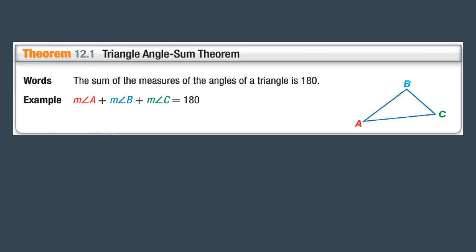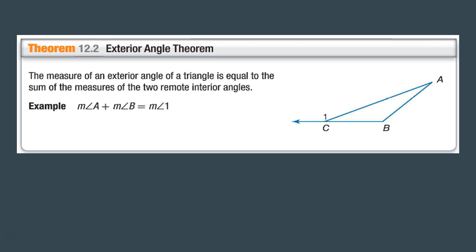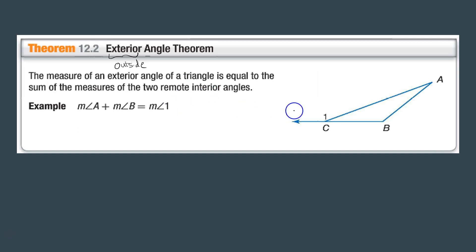Next we're talking about the Exterior Angle Theorem. 'Exterior' means outside, so we're talking about outside angles. The measure of the exterior angle of a triangle is equal to the sum of the measures of the two remote interior angles. Here I have my exterior angle, which is angle 1.